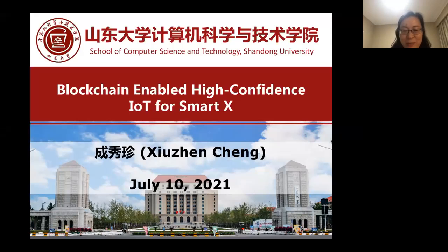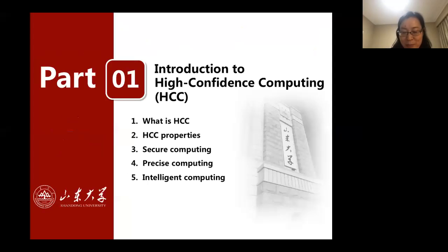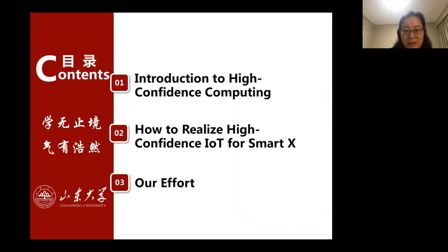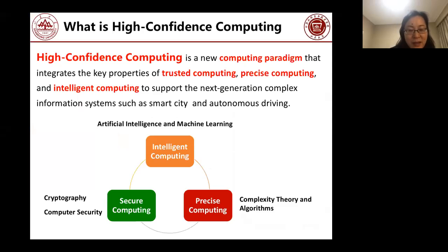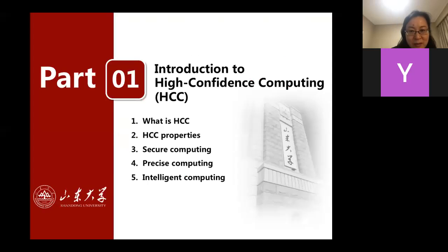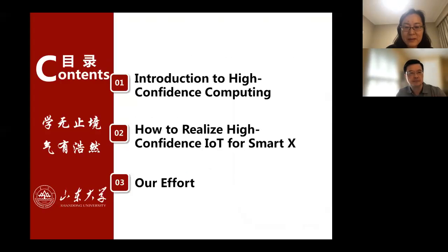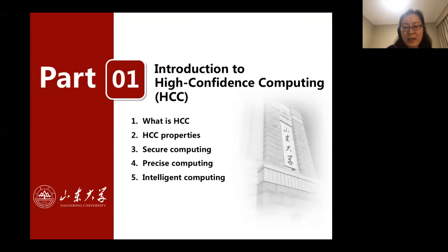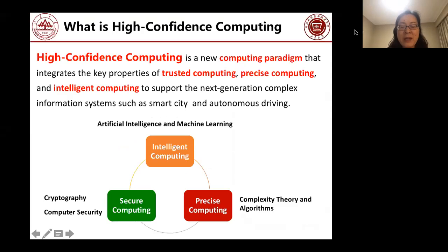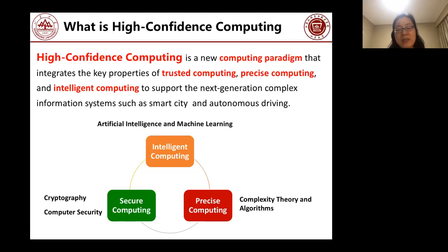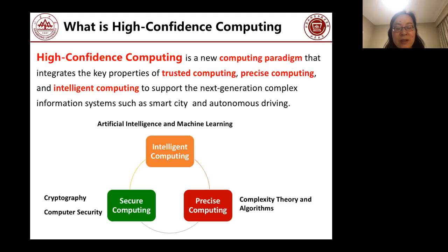High confidence computing is a new computing paradigm. Can you see — does the screen move? Yes, it works. So let me first introduce what high confidence computing is.